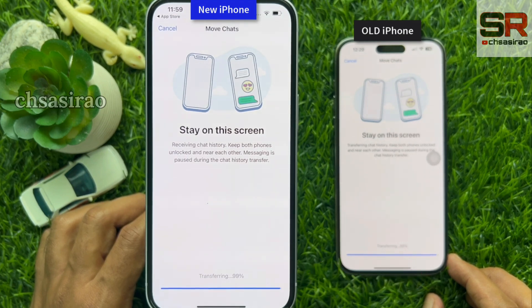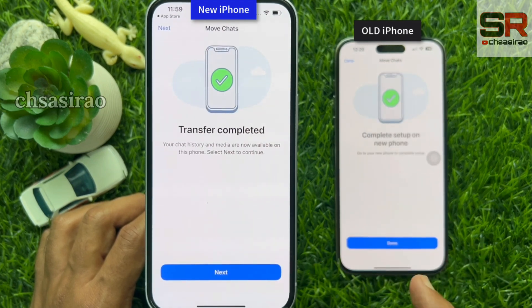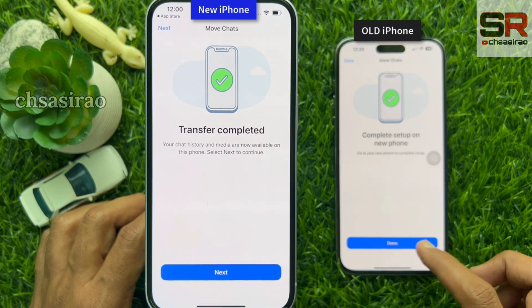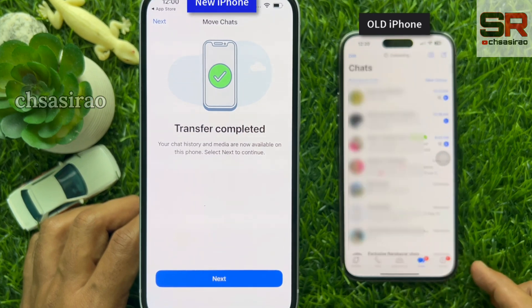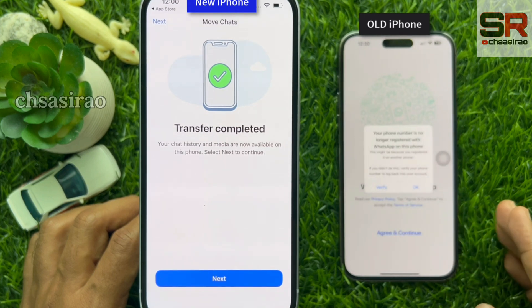Transfer complete. Your chat history and media are now available on this phone. Select Next to continue. Tap the Done button on your old iPhone and you will see WhatsApp disconnect from your old phone.